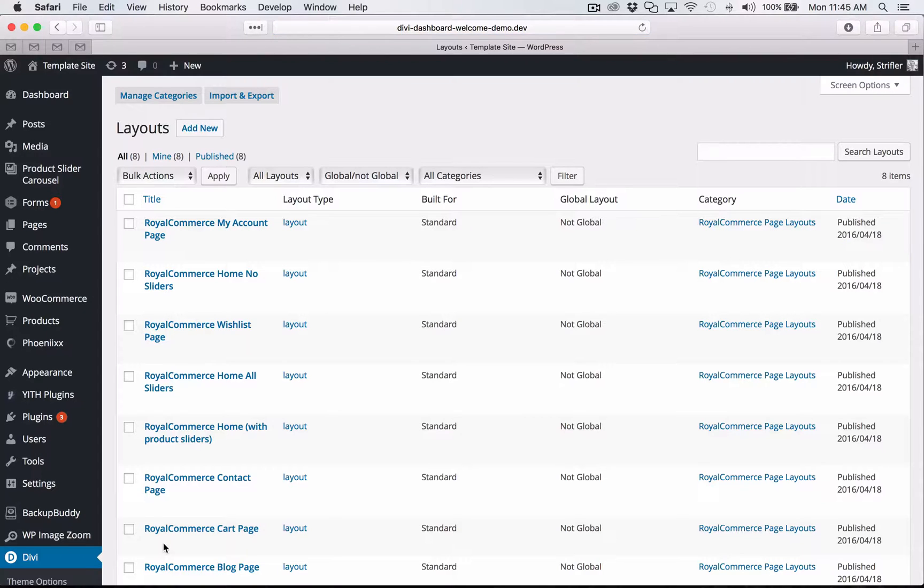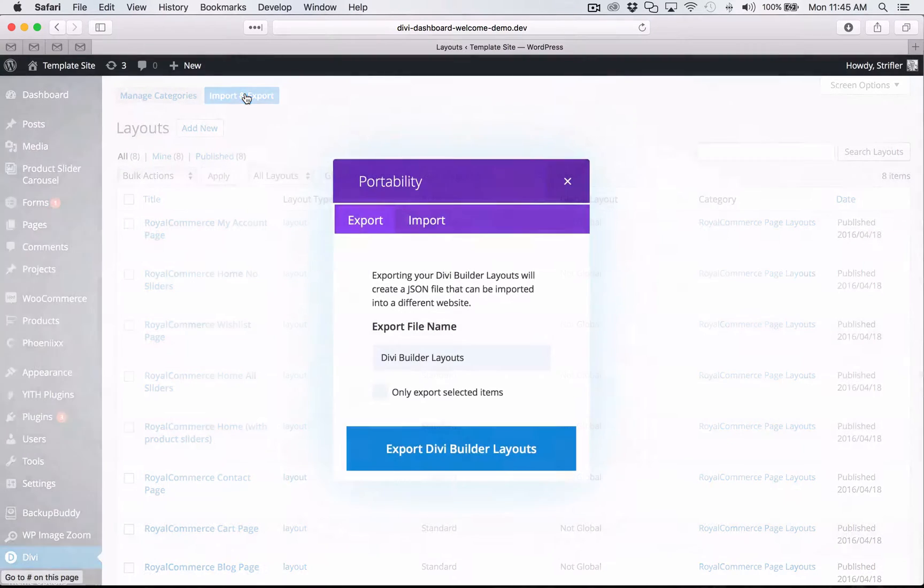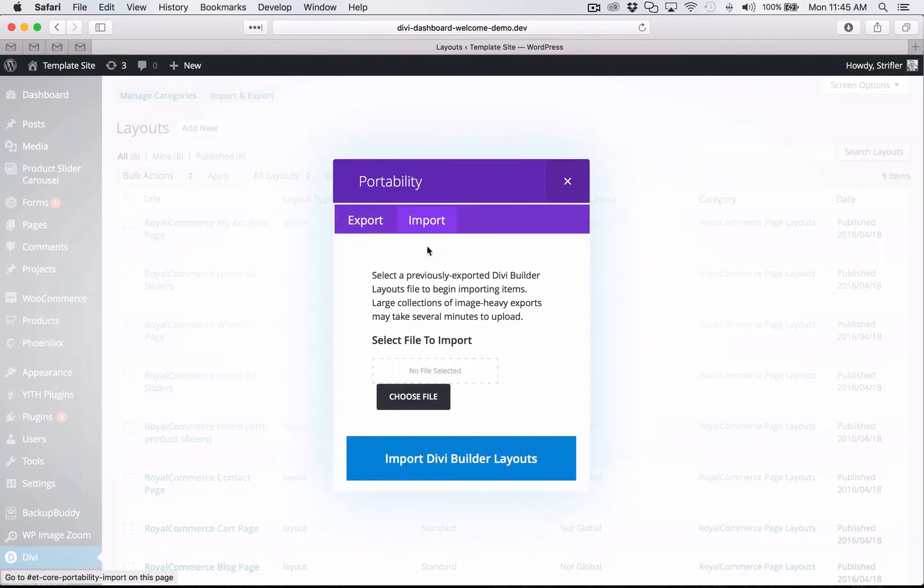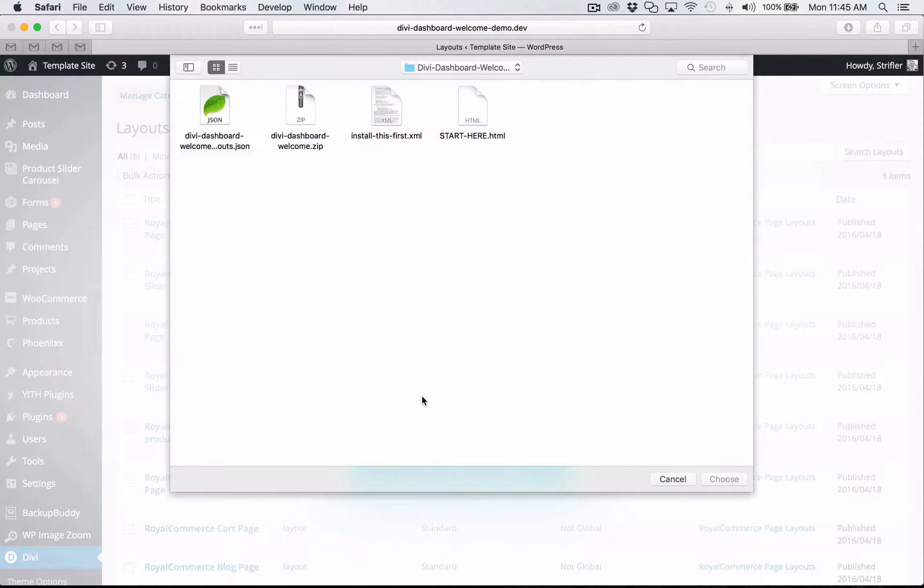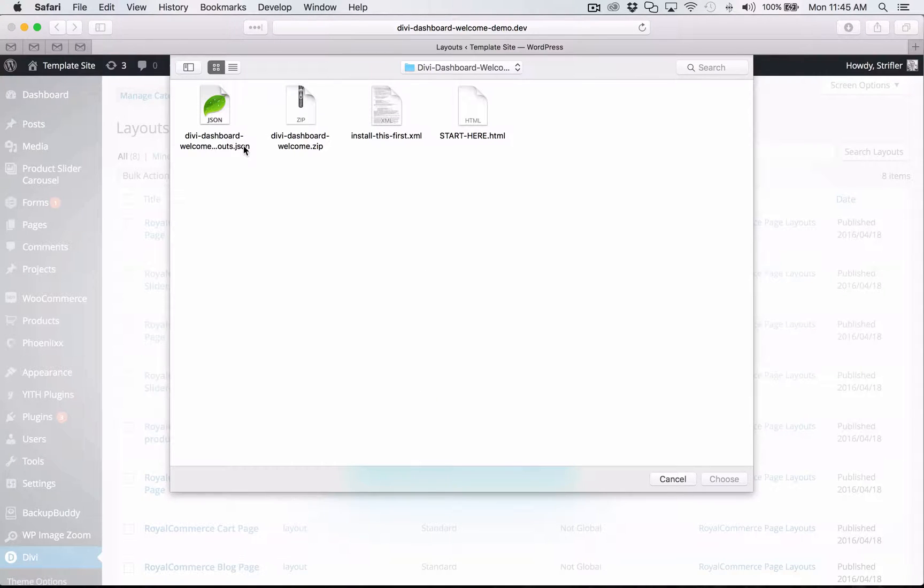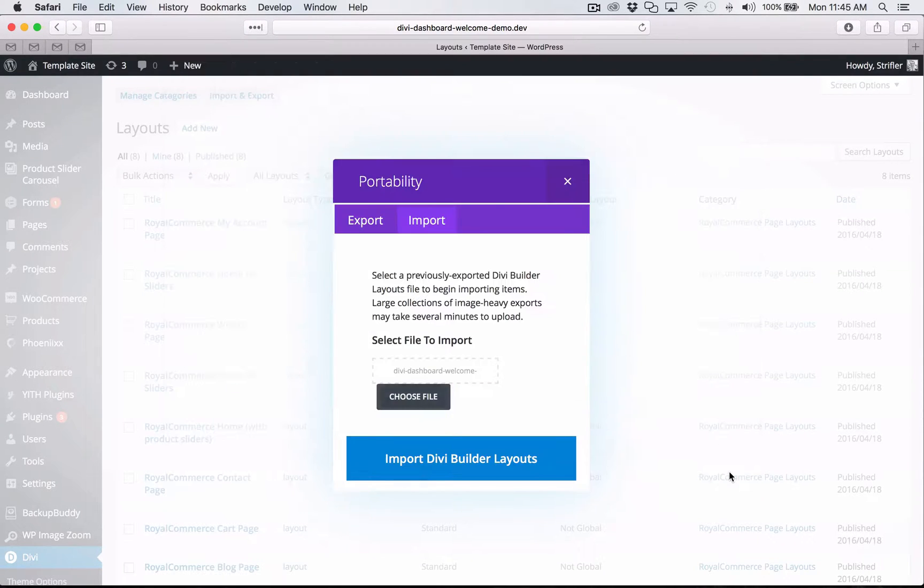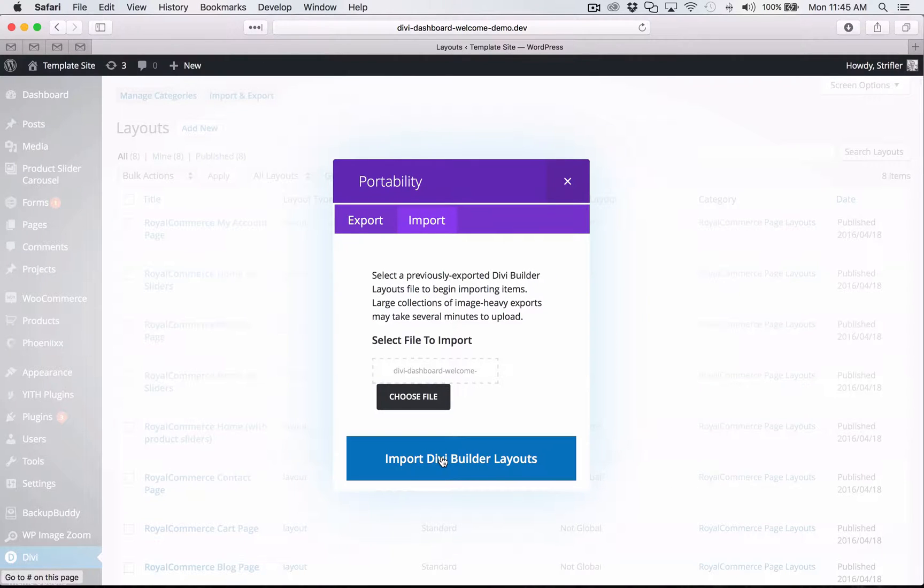And then once that loads, you're going to click on import and export from the top. Click that import tab. Click on choose file. And now you're going to click the JSON file, which is Divi dashboard welcome layouts dot JSON. Now click choose.